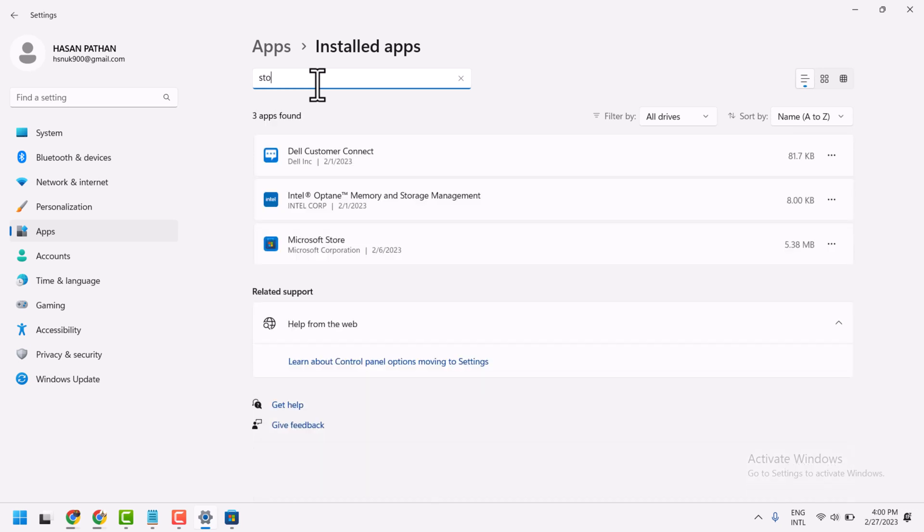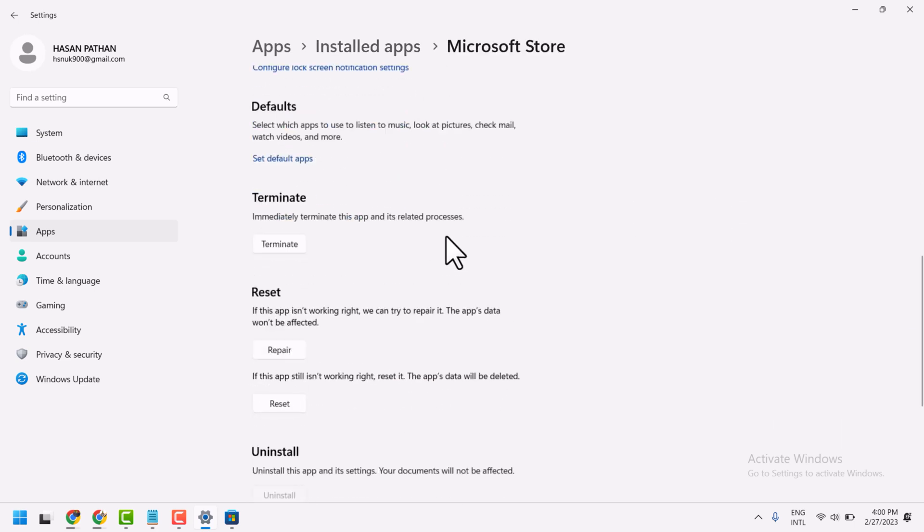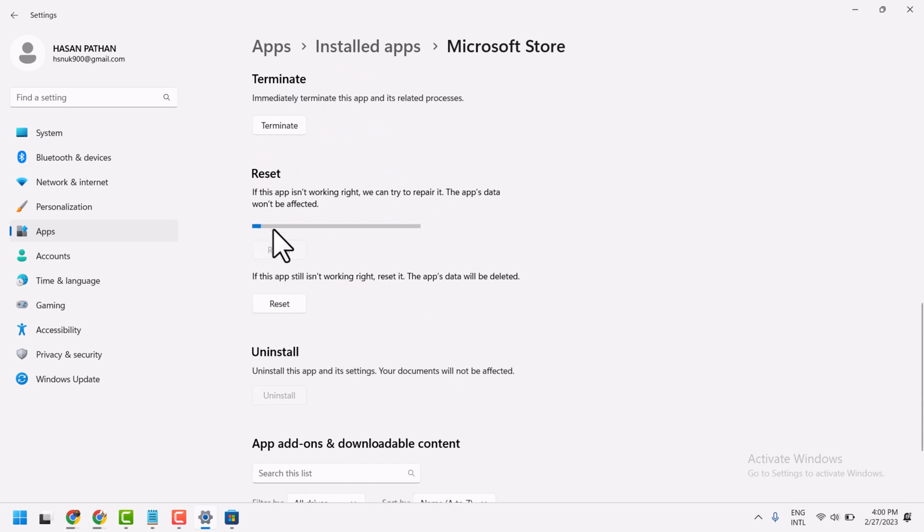Now click on this three dot Advanced Options. Now here, firstly Repair, and if Repair method does not work, then Reset.